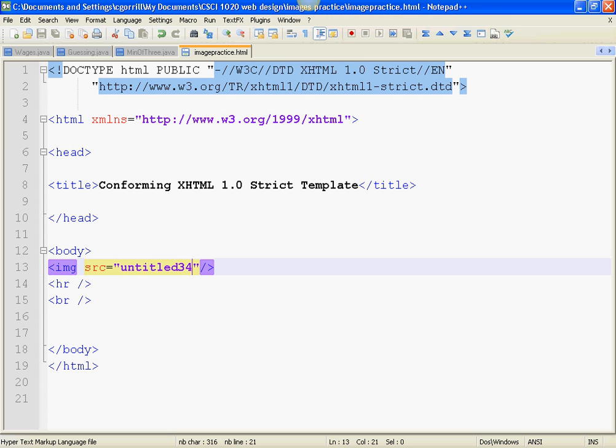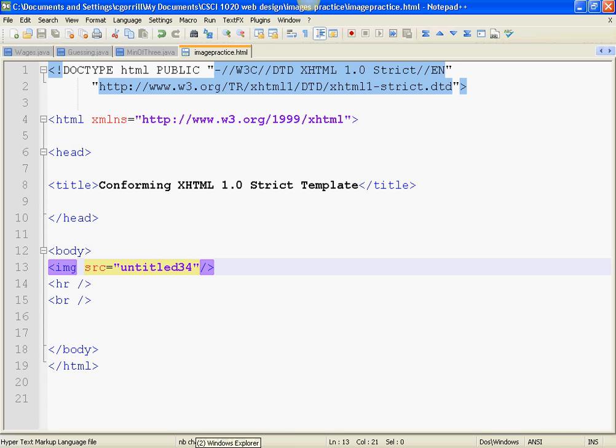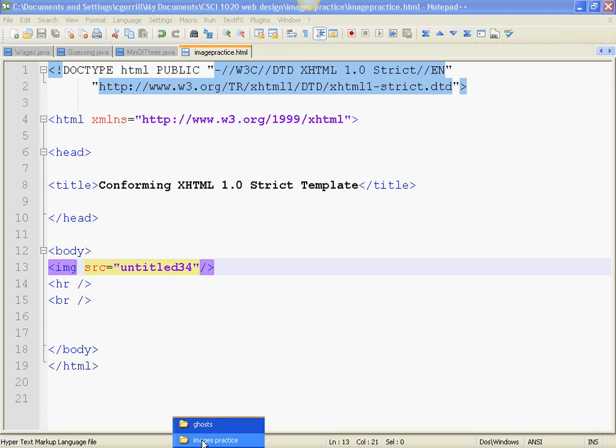You can't just enter the name. You have to enter everything for that file. You have to have the file extension as well as the name. The name has to be spelled exactly the way you see it in the file.